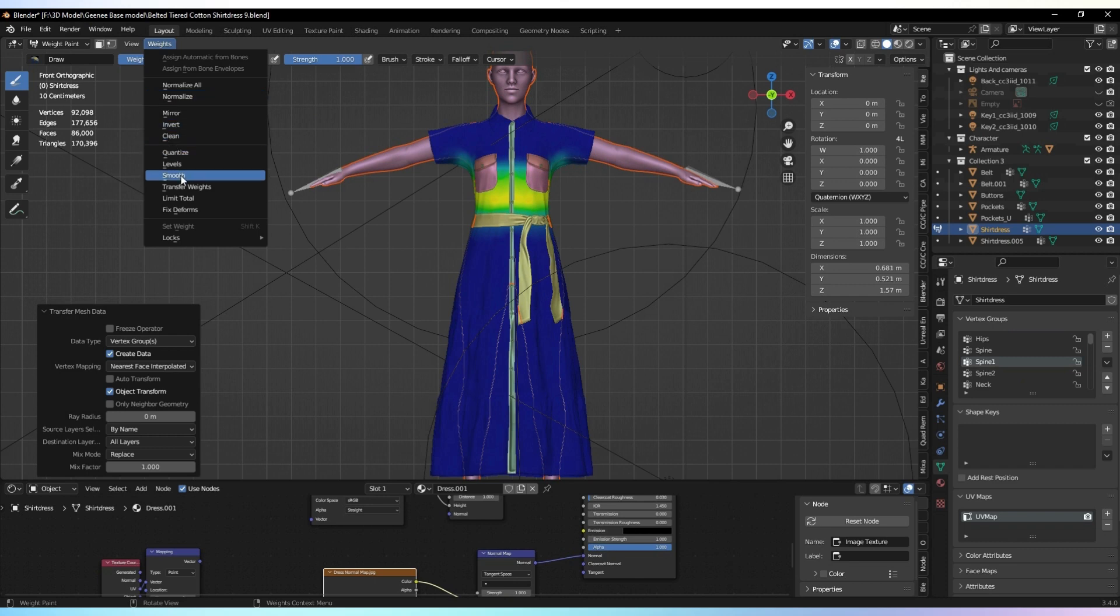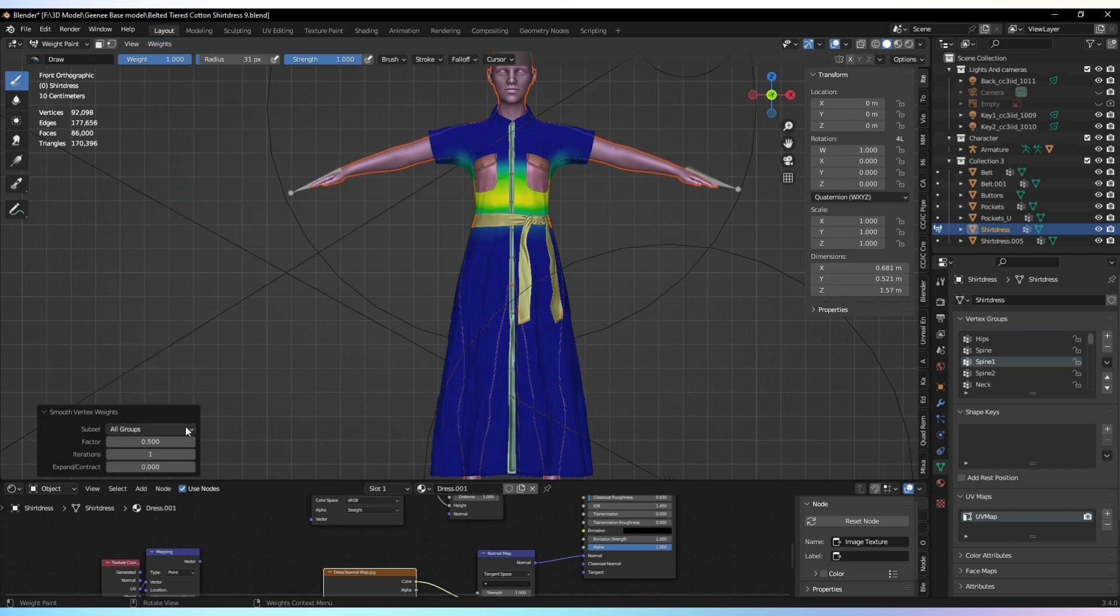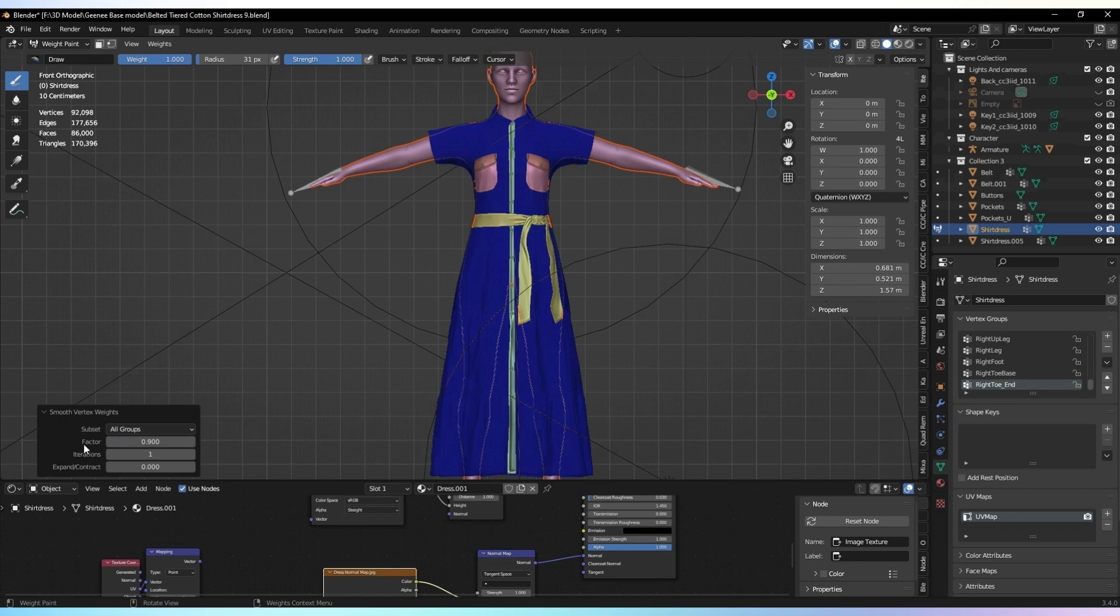After transferring the weights, smooth them out and increase the iteration value to 2. This will refine the weighting and create a smoother deformation.